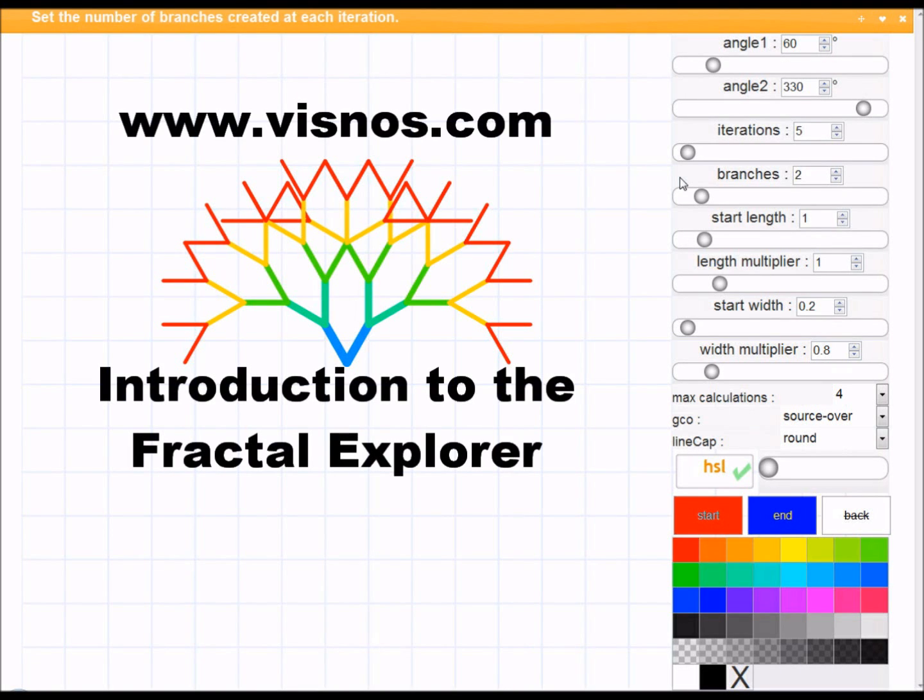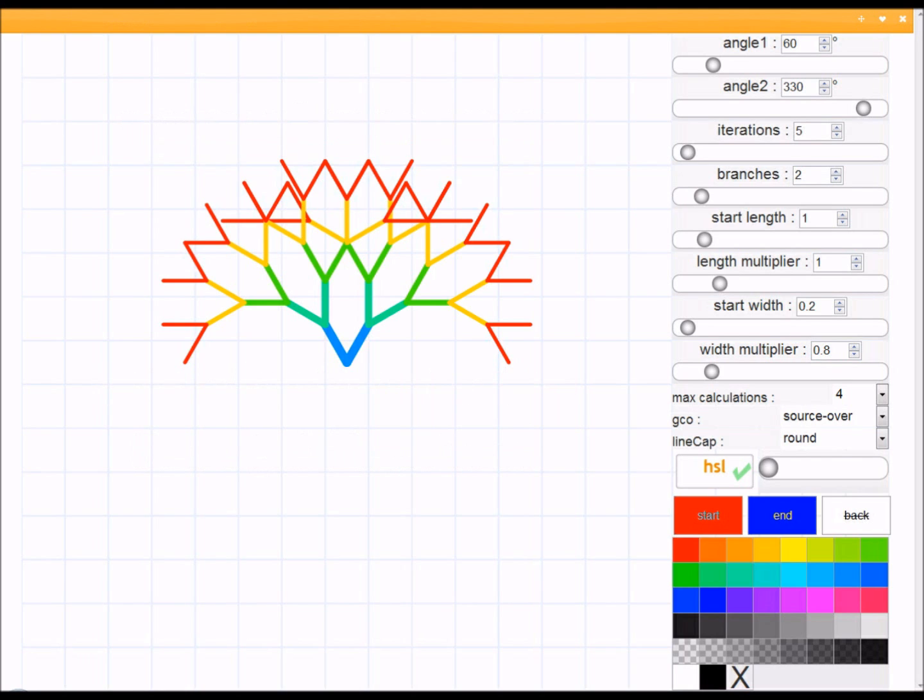Welcome to the tutorial on the Fractal Explorer. Like all the other demos, this can be found at www.visnos.com.